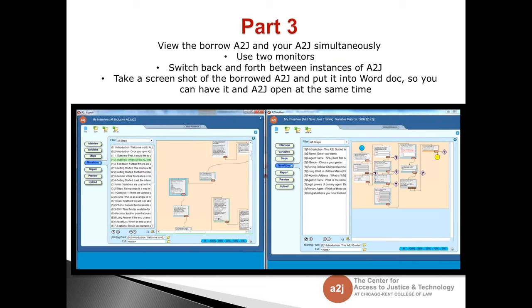Part three of working with borrowed or revised A2Js is to view the borrowed A2J and your new final A2J simultaneously. With a large monitor, you can view both instances of A2J at the same time. Some people use two monitors. You can switch back and forth between instances of A2J author, as you can have more than one open. If having multiple instances open is confusing, try taking a screenshot of the borrowed A2J, putting it in a Word doc, and having the Word doc open alongside your new A2J. This is especially great for working on advanced logic.